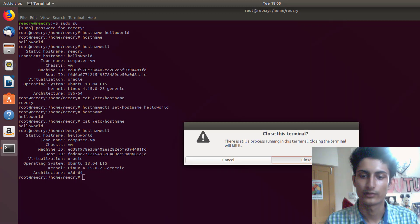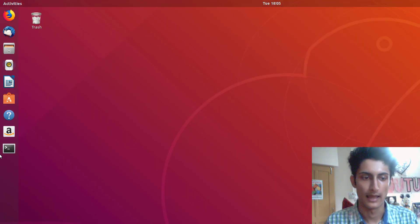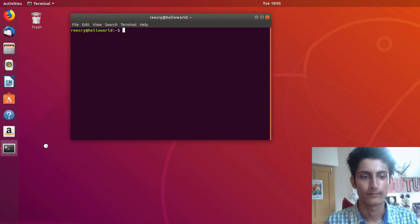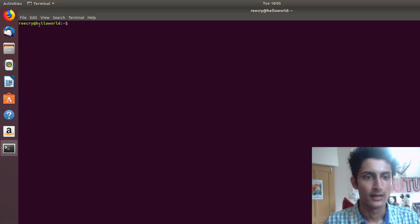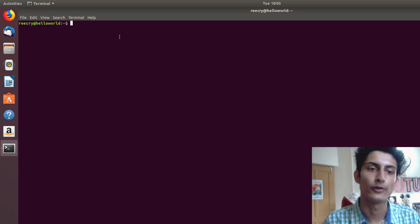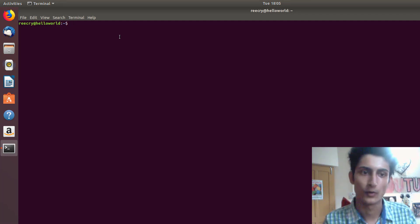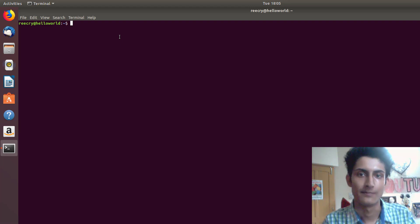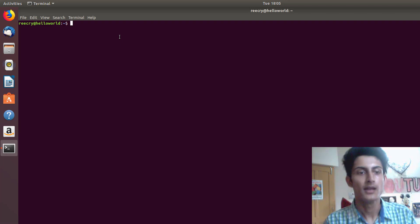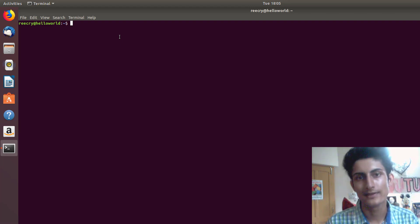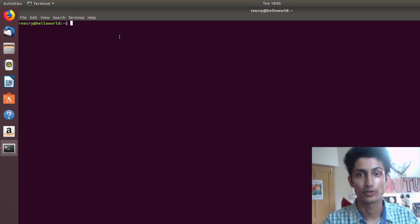Let's close the terminal and reopen it. Here you can see 'rikrai@hello world'. This is how you can change the hostname — it's very easy. If you have any questions, ask in the comment section. Thank you for watching — please like, share, and subscribe.